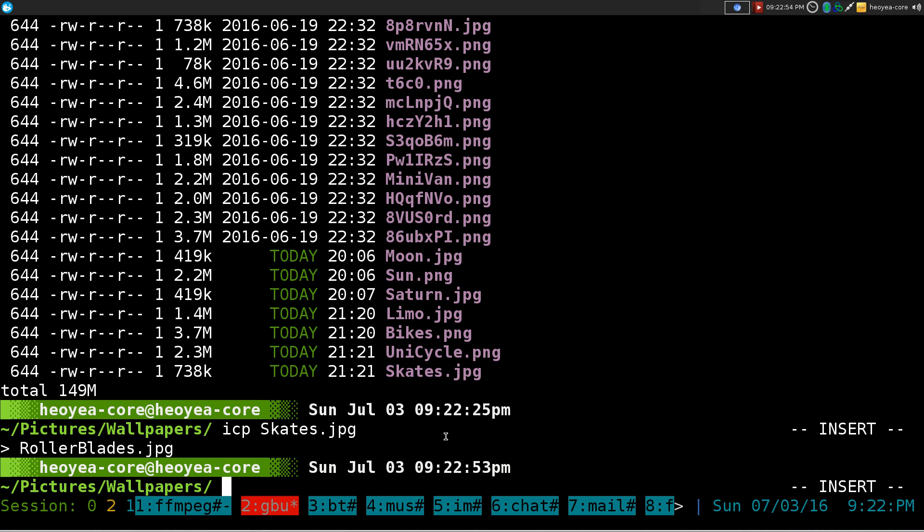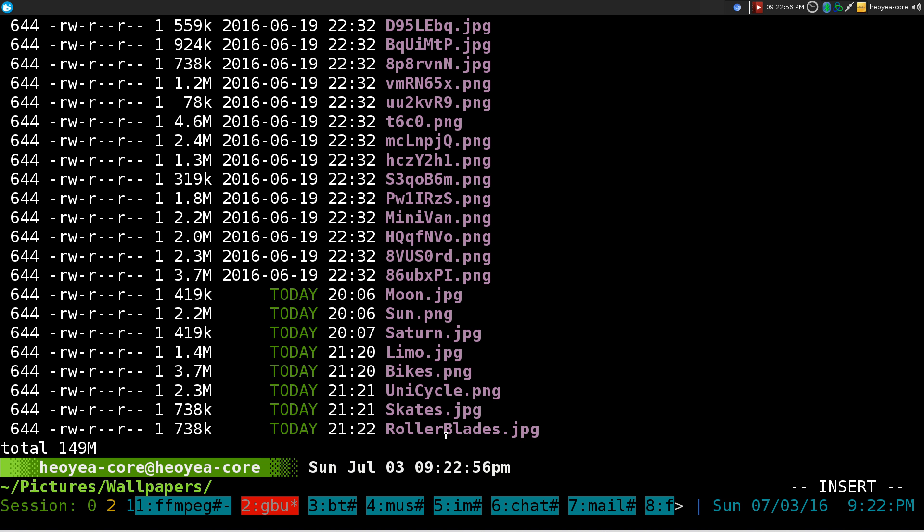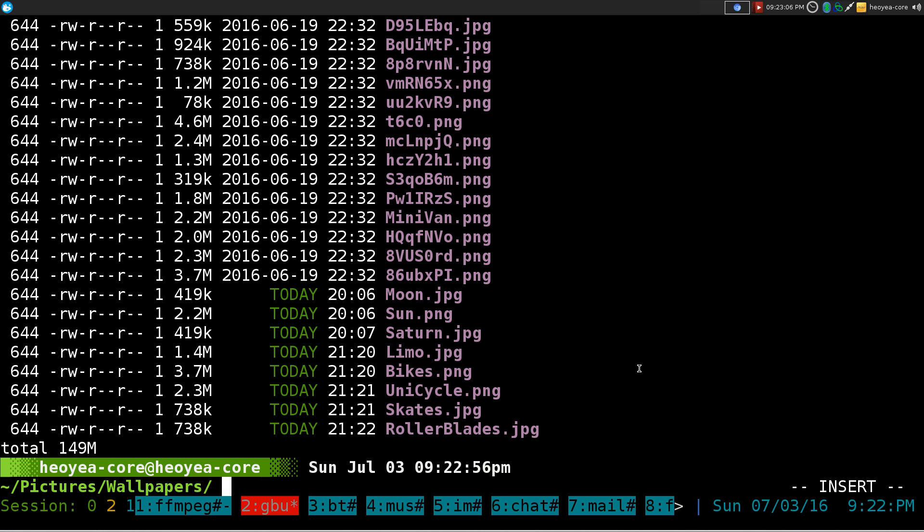And now you can change skates to rollerblades. How about that? And now it changes to rollerblades, right? So I mean it copies it to rollerblades. So these are the same files. So ICP is for interactive copy and so on and so forth. But it's kind of useless because you can just use the CP command to copy it. But I don't know why they even waste time making this one. I'm not sure.